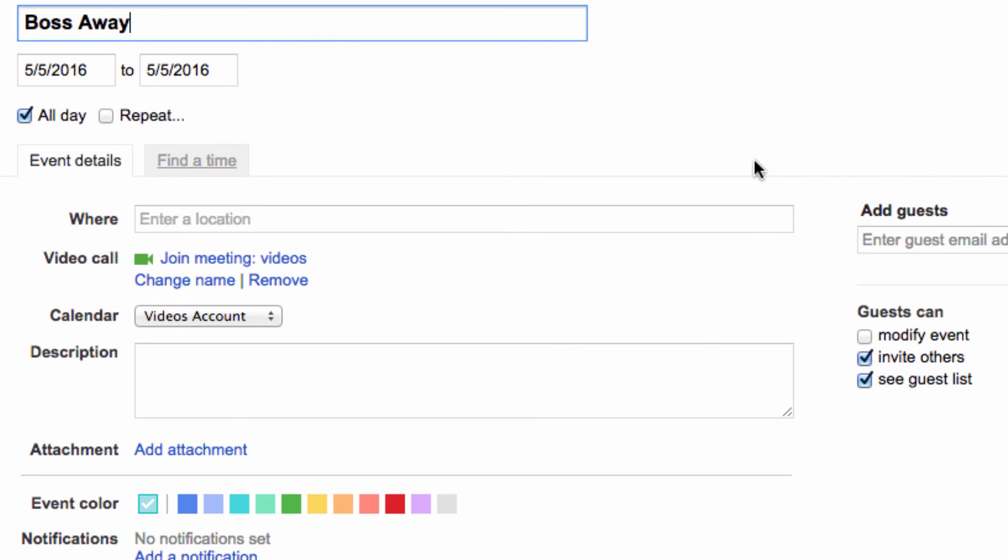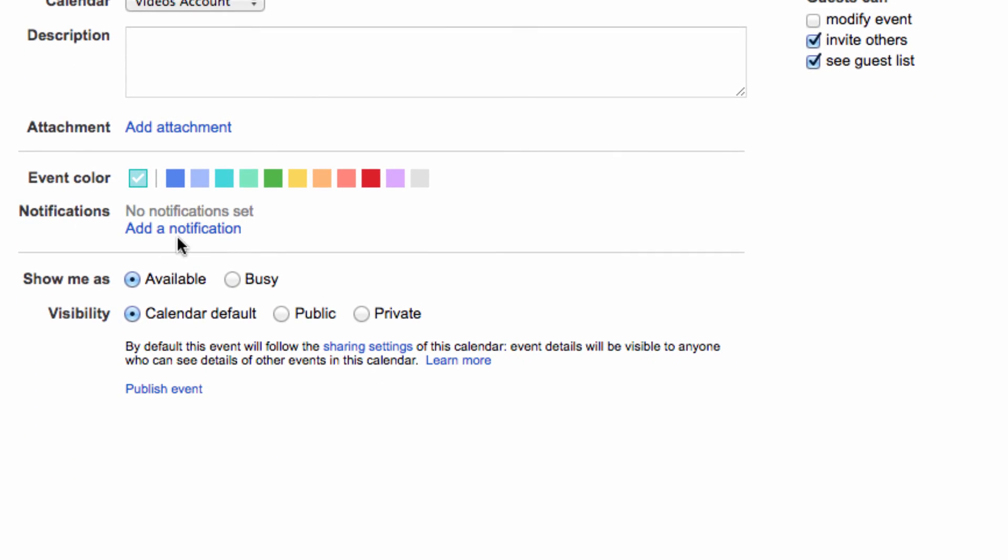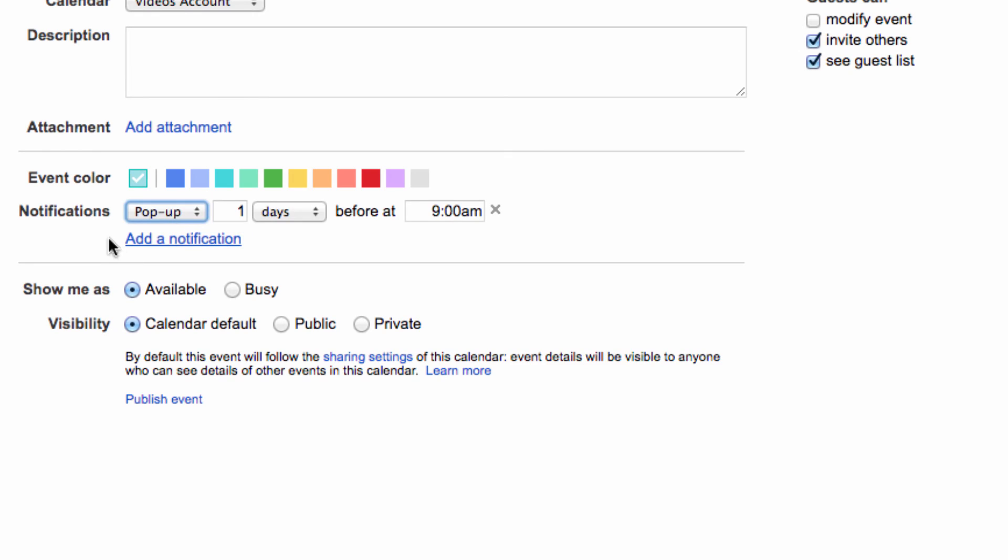First, let's toggle that we do in fact want to receive a notification regarding this event. I'm going to choose to be emailed for my notification.